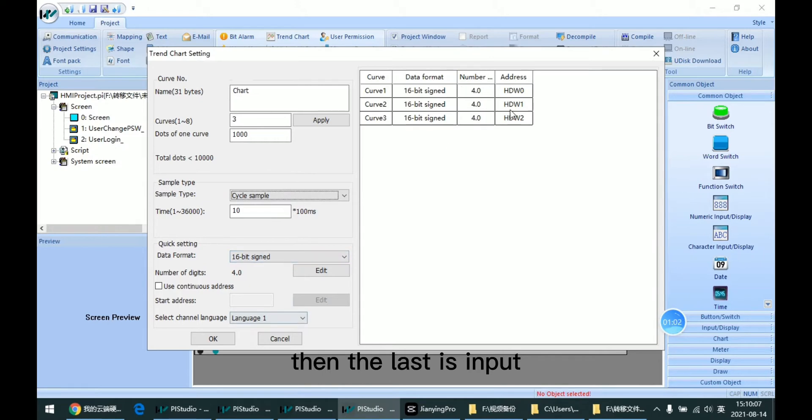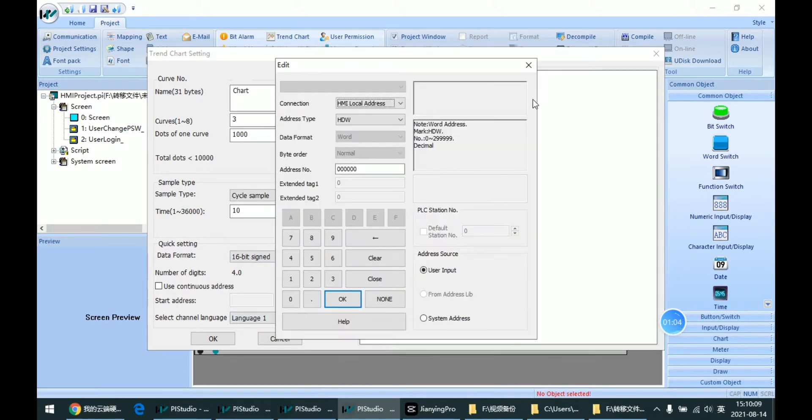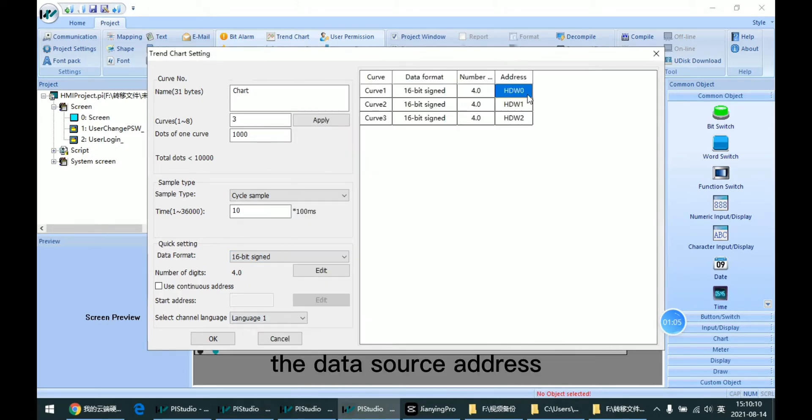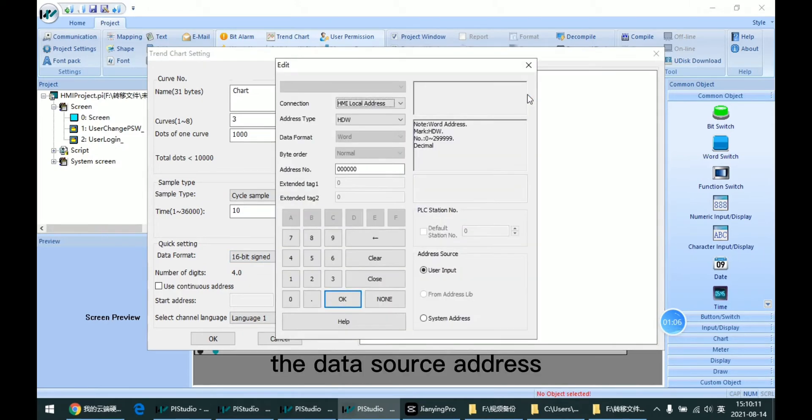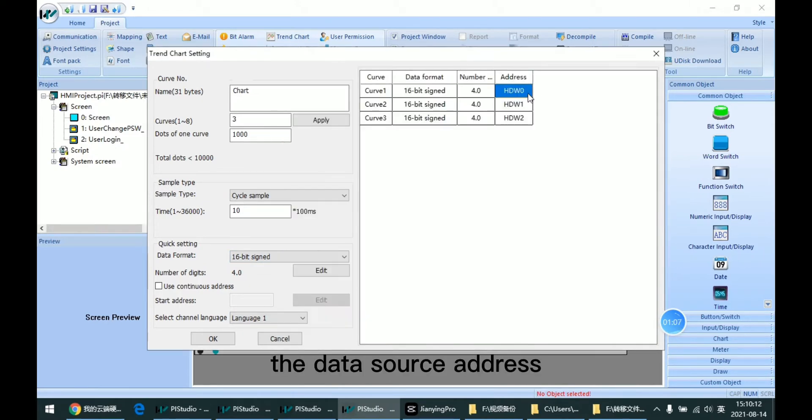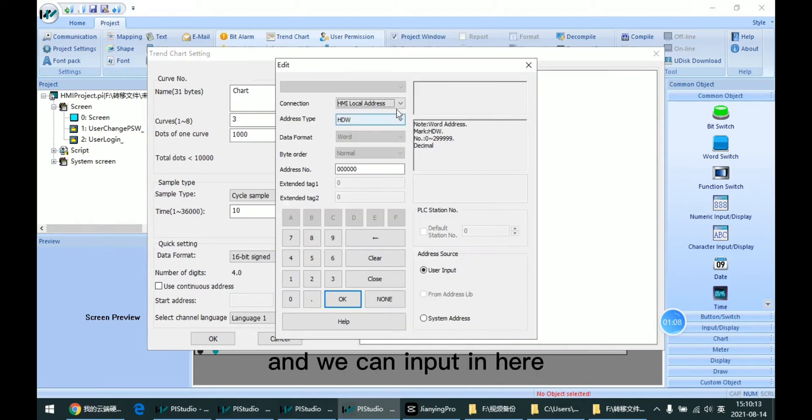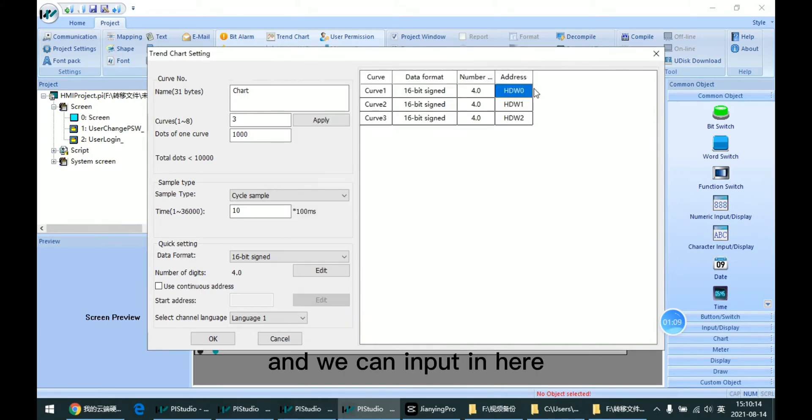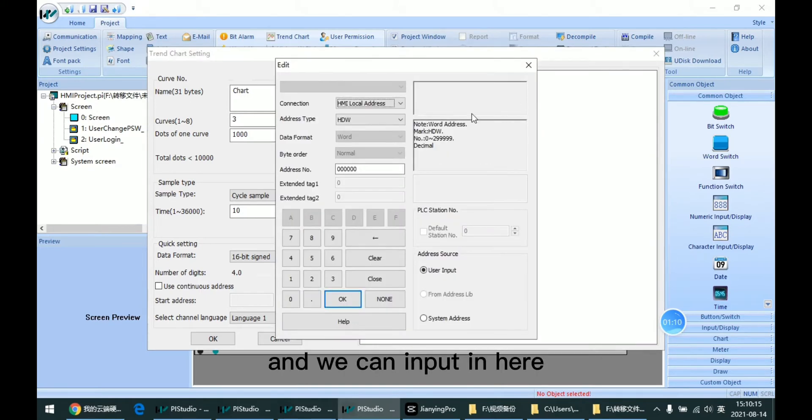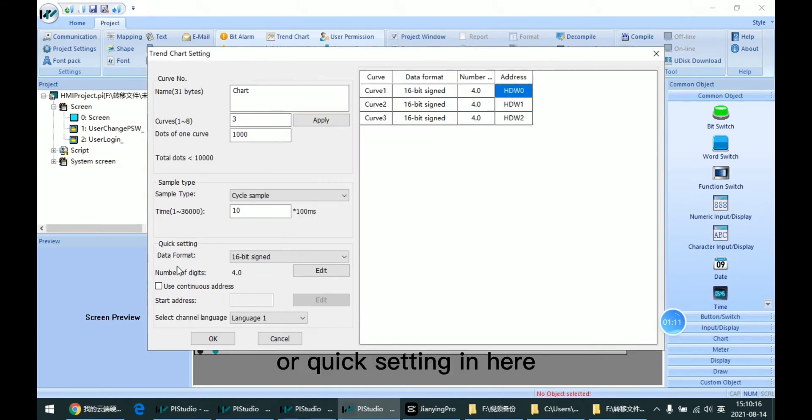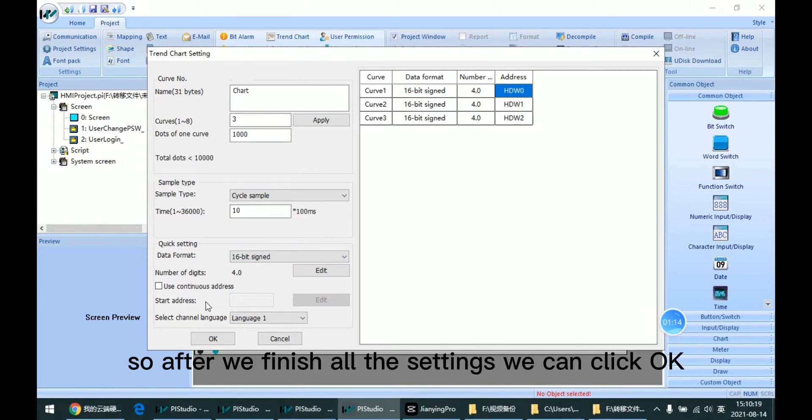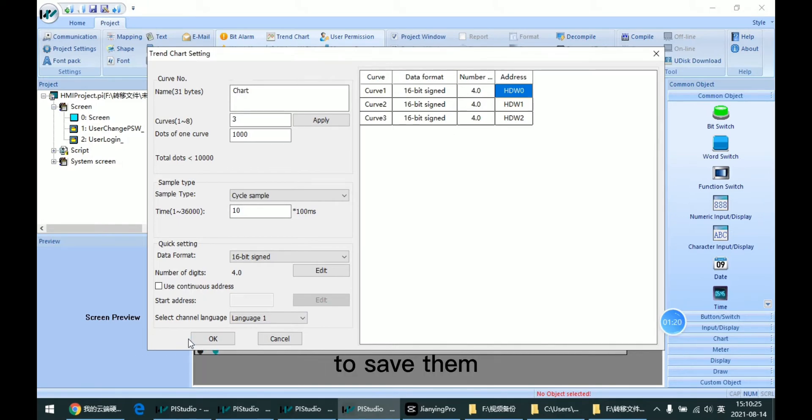Then the last is the input data source address. And we can input it here, or quick setting in here. So after we finish all the settings, we can click OK to save them.